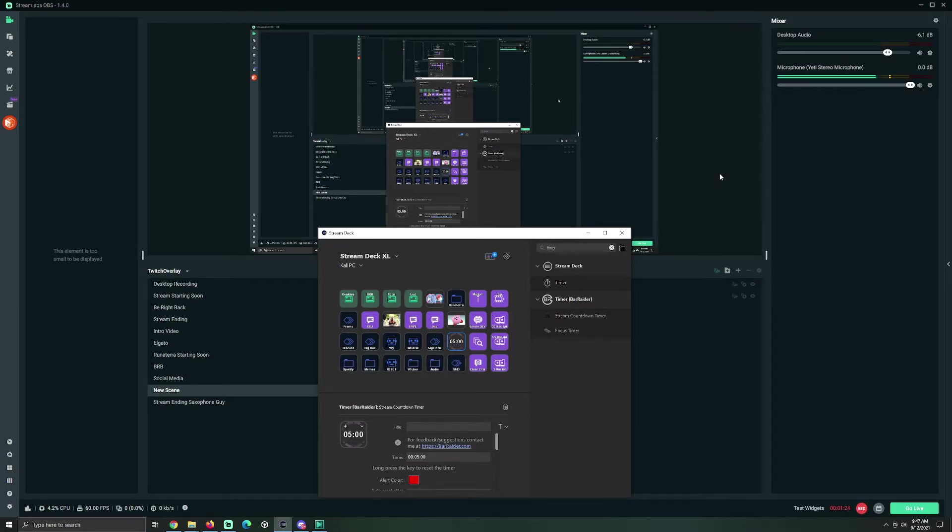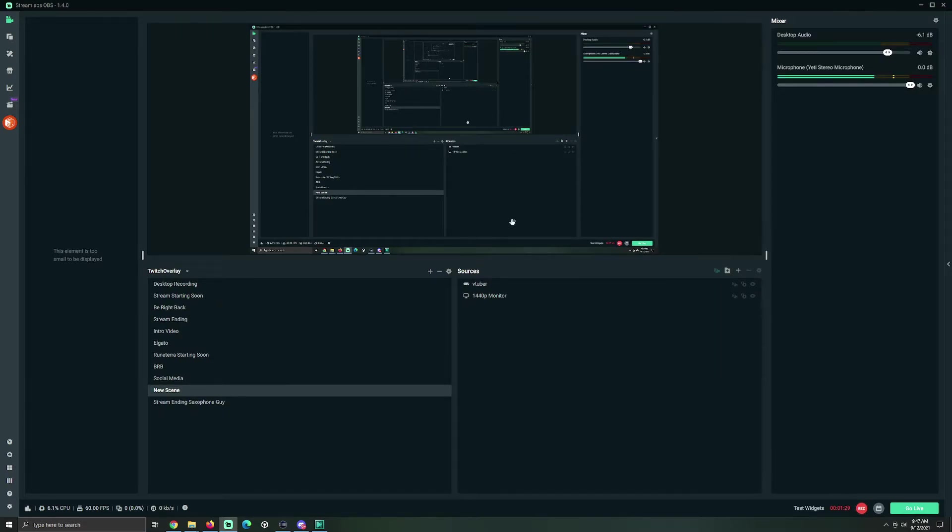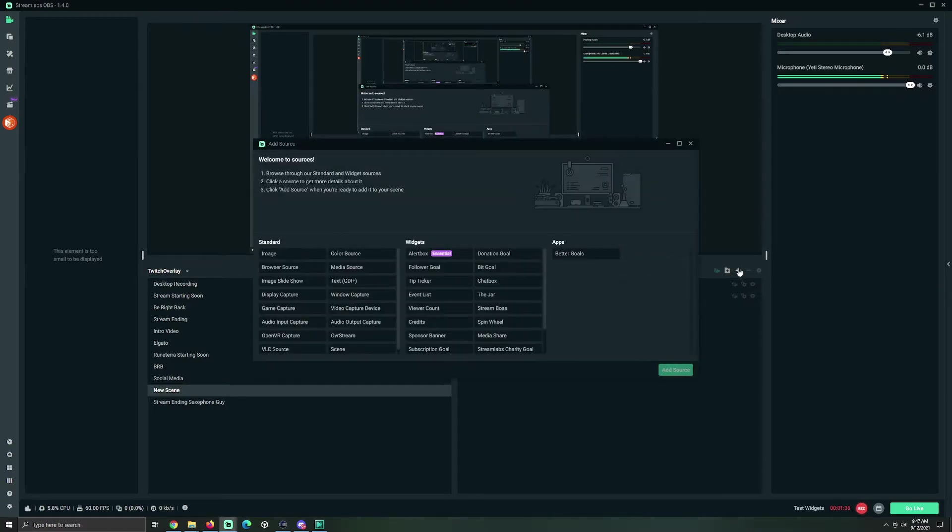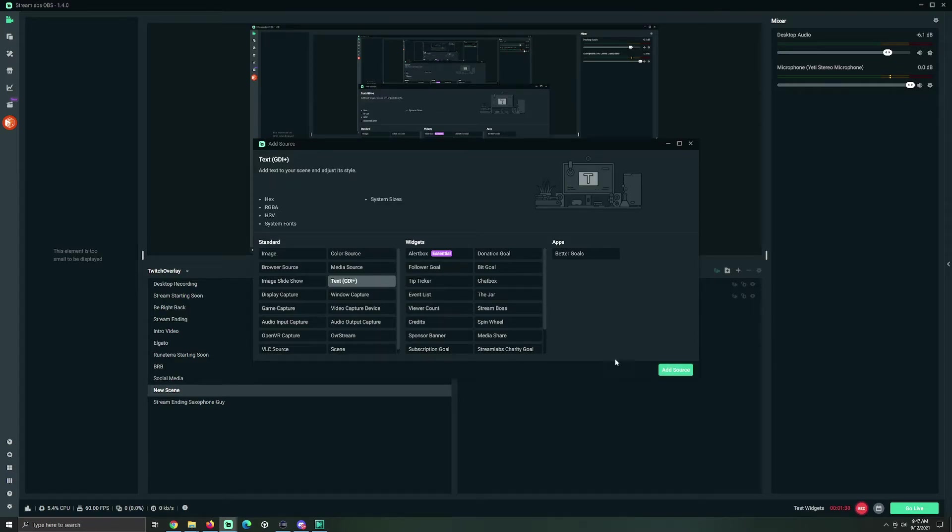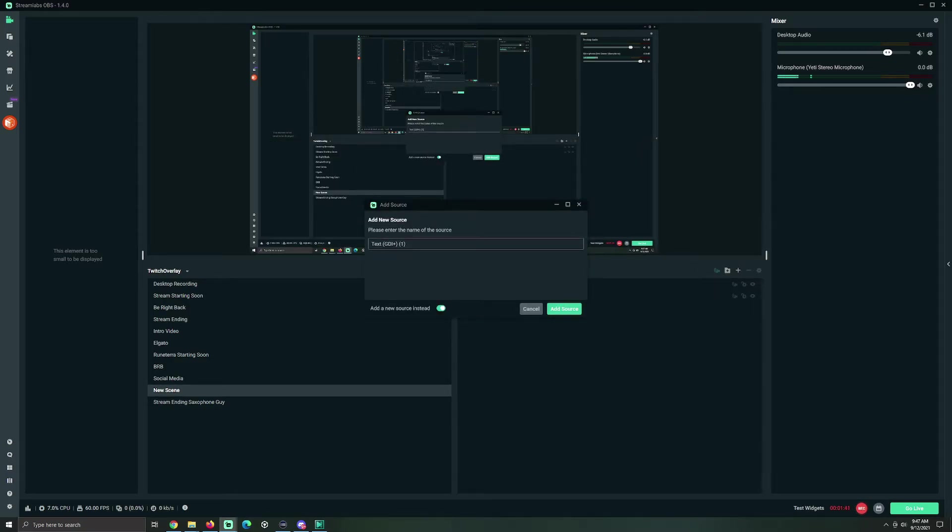So, now we're gonna go back to the Stream Deck. Now, obviously, this is not my Stream Starting Soon screen that you saw earlier, but can't record both of those at once. So, gonna click Add New Source, Text, Add Source. You can name it Timer, or whatever you would like.